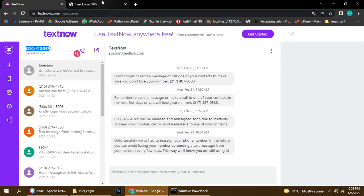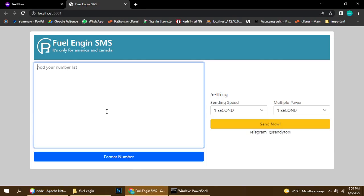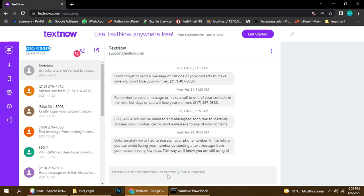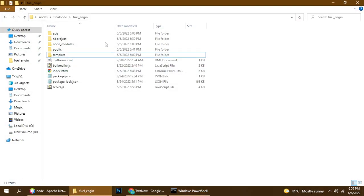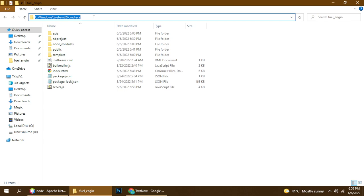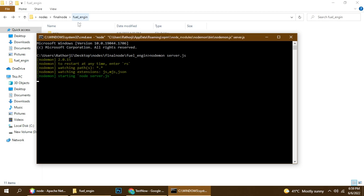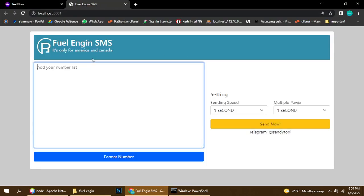We will see the source code and understand each and everything about this sender. Let me restart — let's close this one. This is a fuel sender. Type CMD here, then type node server.js, and once you enter it will automatically open your browser.